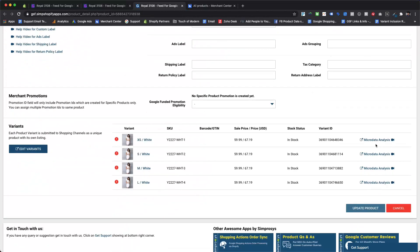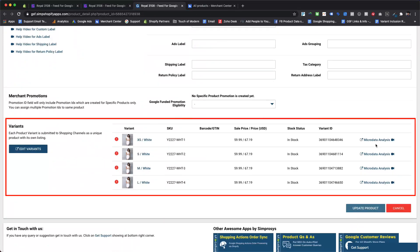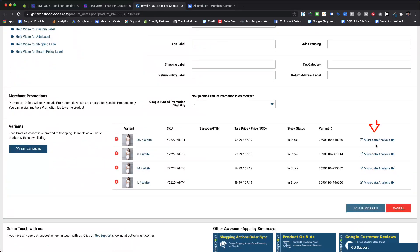At the bottom of the page in the Variants section, there is usually a direct link to view the product in the Google Merchant Center if it is successfully submitted. But as this entire product is excluded from the Google Merchant Center, there is no direct link for Google Merchant Center.